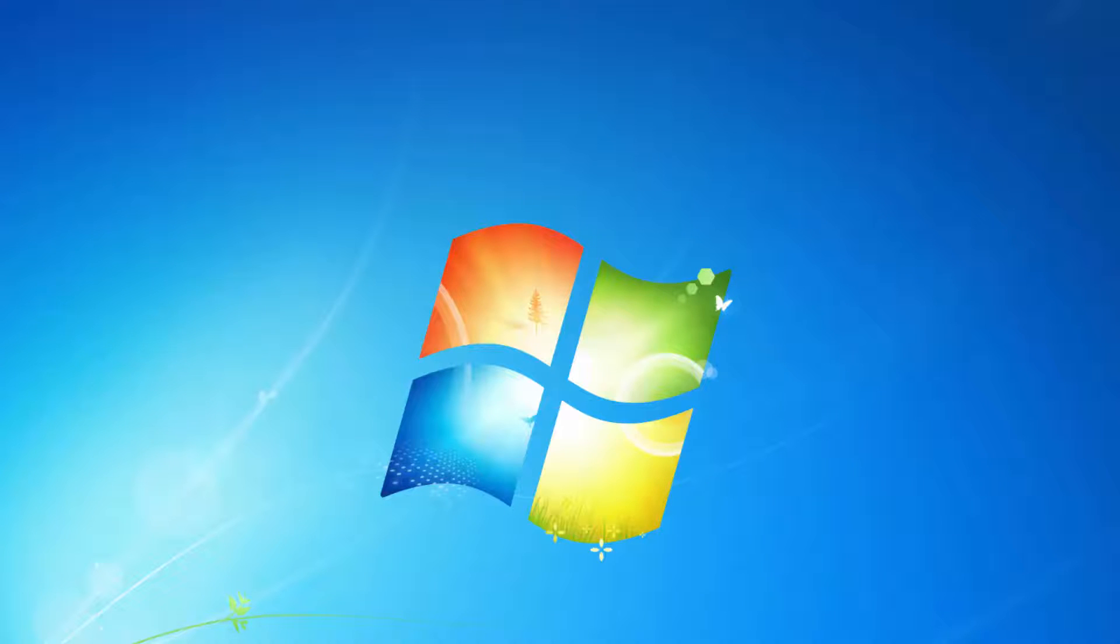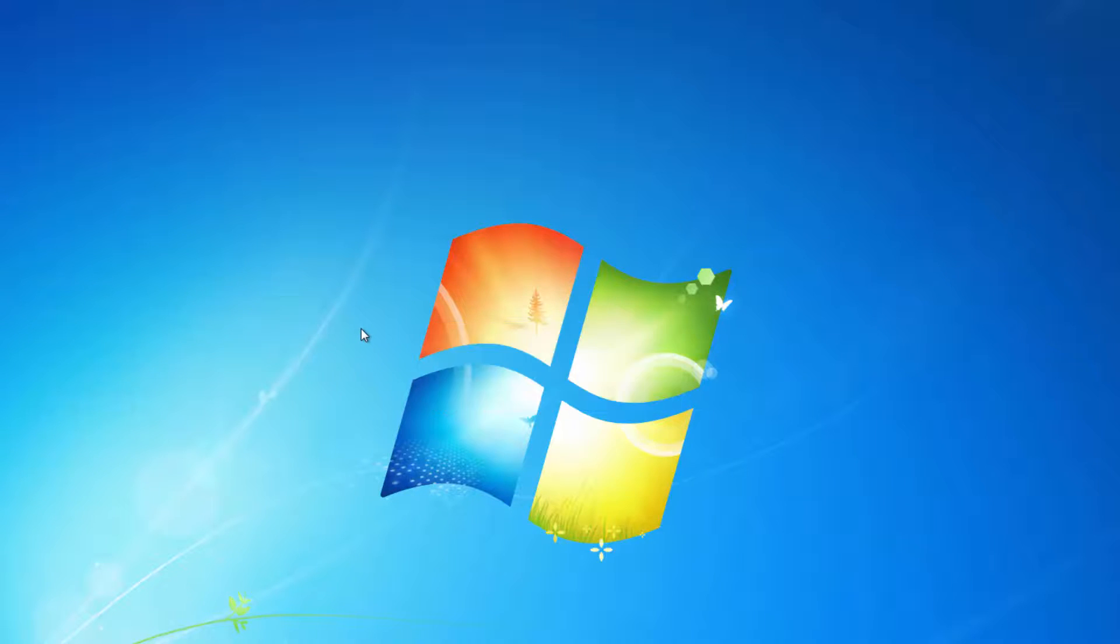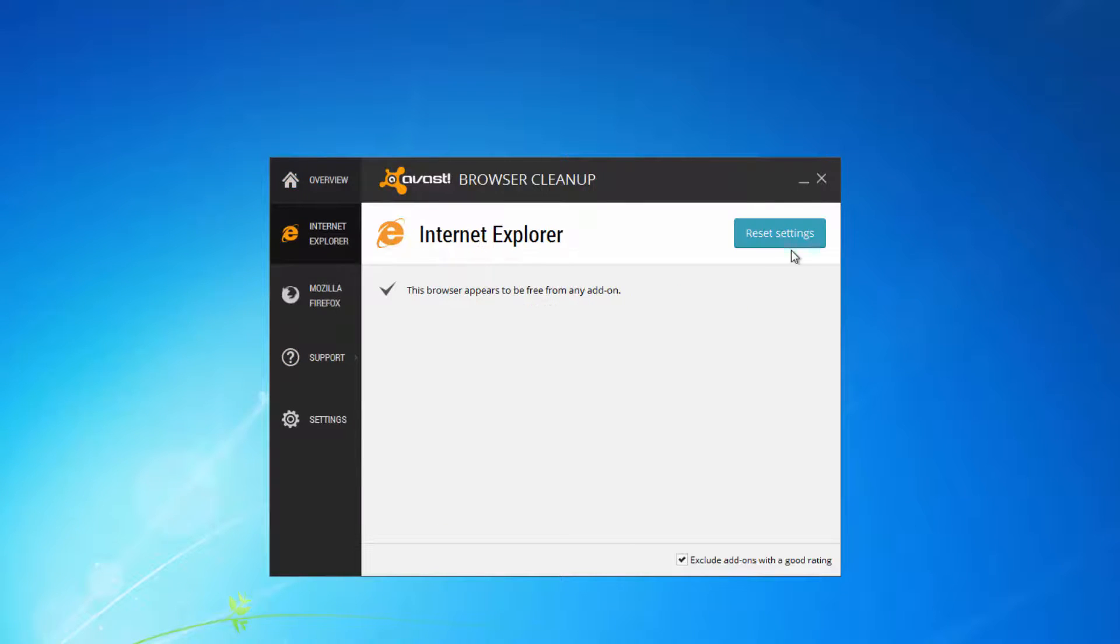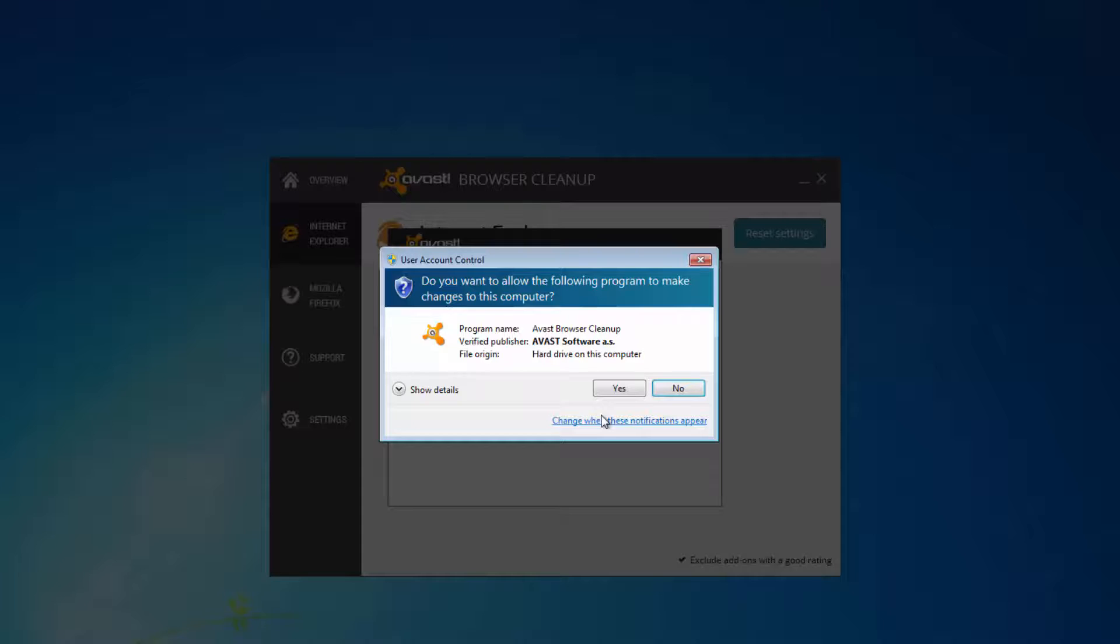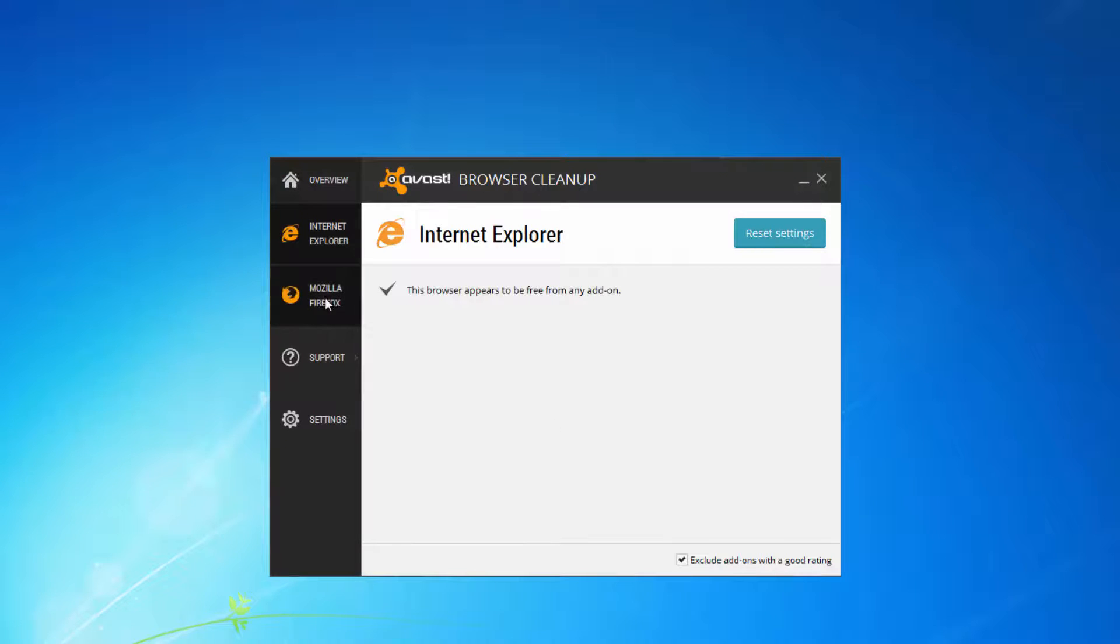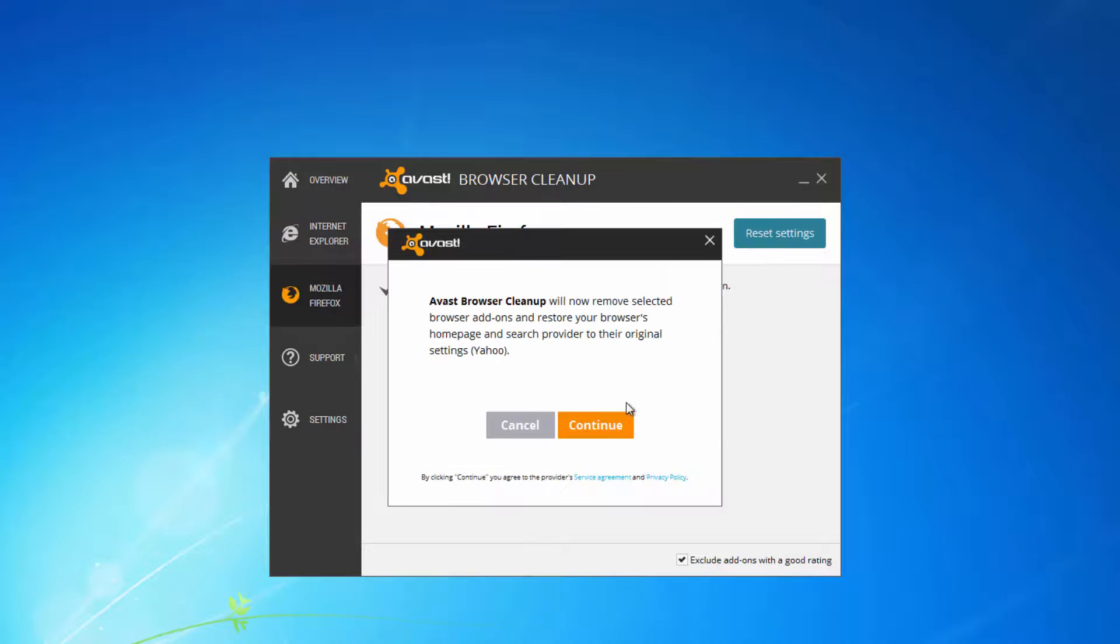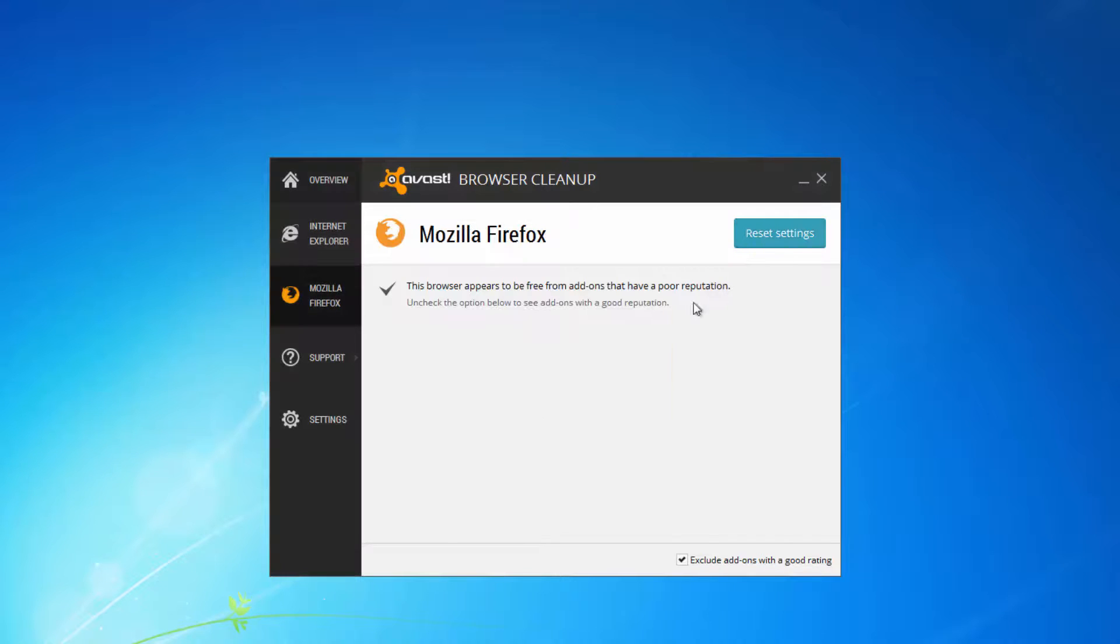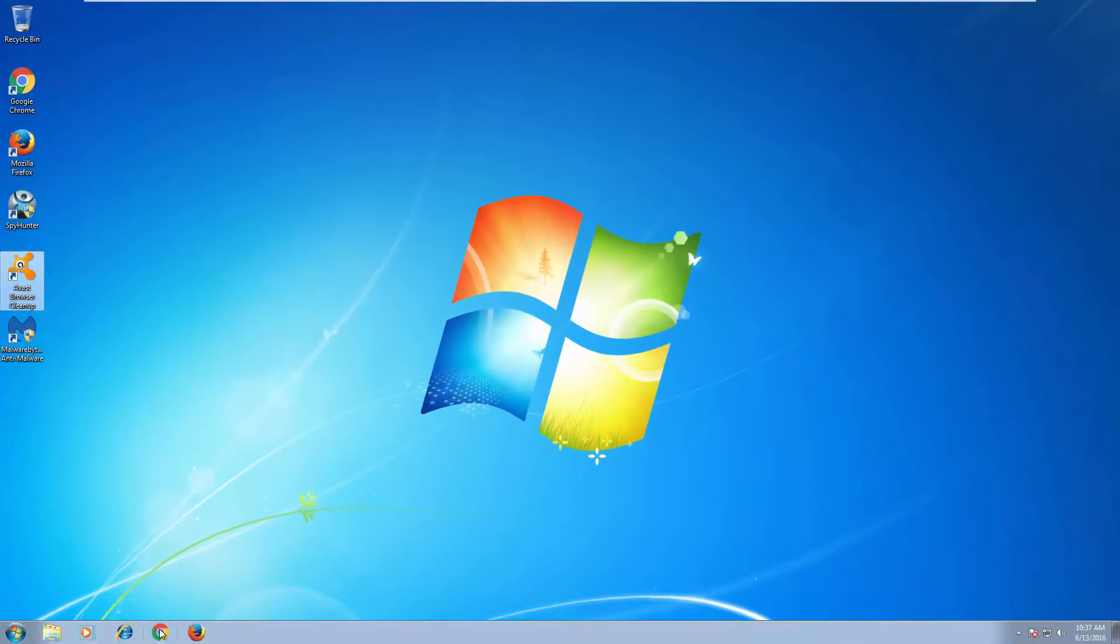After this you can use free utility from Avast called Avast Browser Cleanup to reset Internet Explorer and Mozilla Firefox settings. To fix Google Chrome settings I will show you some manual methods because it won't work for Google Chrome.